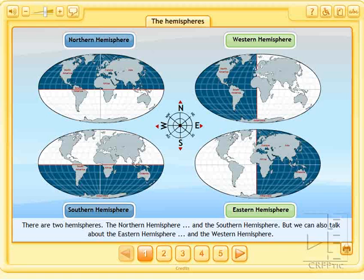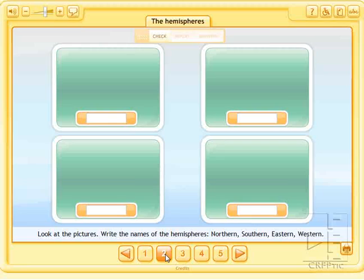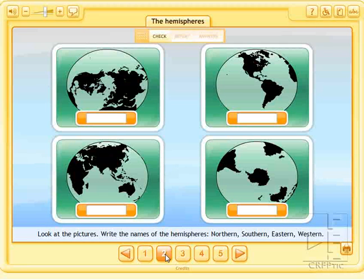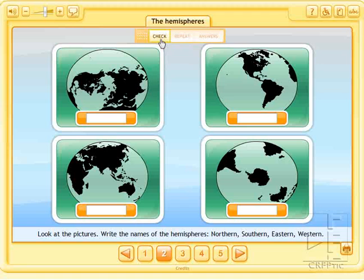The rest of the activities are exercises. In activity two, we have to put the name of each hemisphere under the image. Once done, we would click on check and we would correct the answers. If we did it wrong and wanted to repeat it, we would click on repeat.